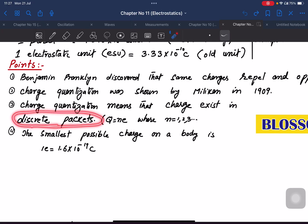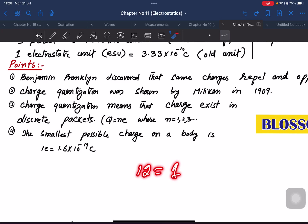The statement of quantization: charge exists in discrete packets. Discrete packets means charge cannot be in fractions — just like you buy bananas by the dozen. For example, students in a class: you have 2 students, 3 students — never 2.5 students or 3.2 students. That is quantization: only whole, solid numbers.